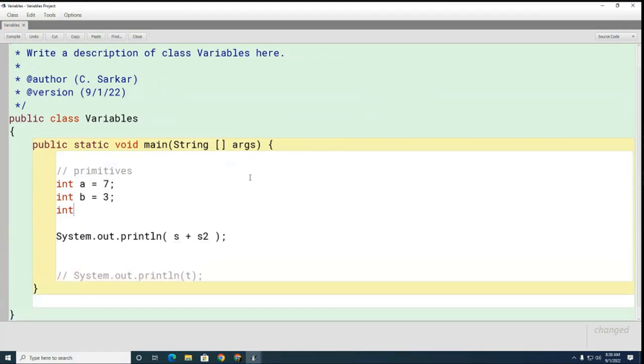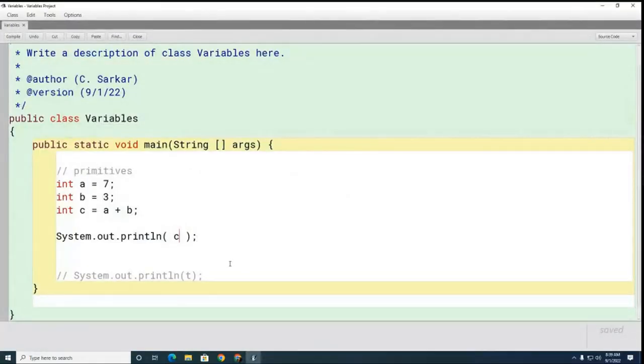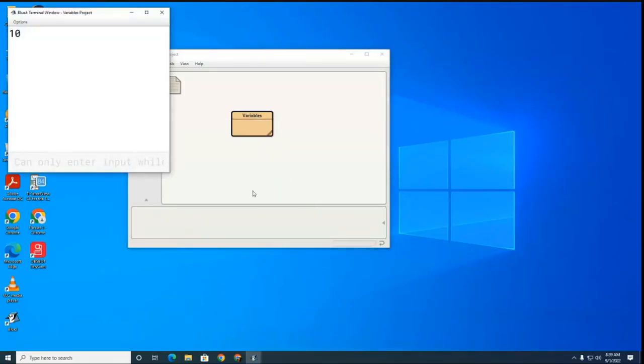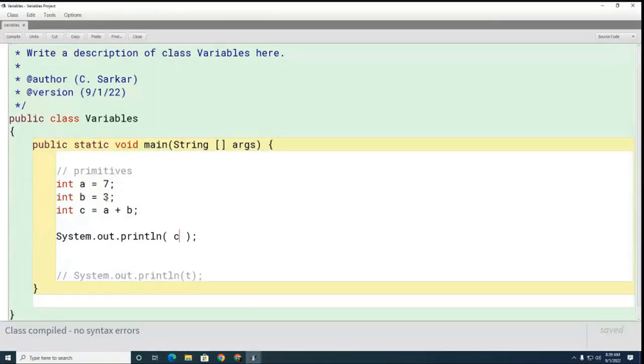Let me create two integers. If I print c here — Mr. Owen, what's going to print? Yes sir, 10 is going to print. So let's compile and run — you can see there's the 10. Now you can see that when we add two integers the answer comes out to an integer. What do you think would happen if I turn one of these into a decimal number?